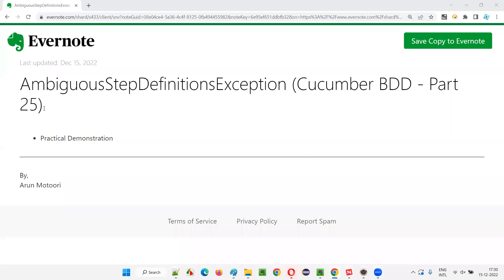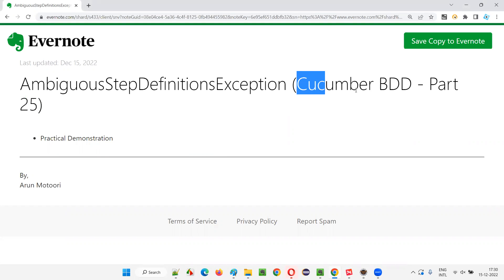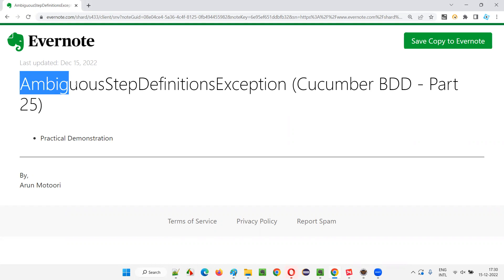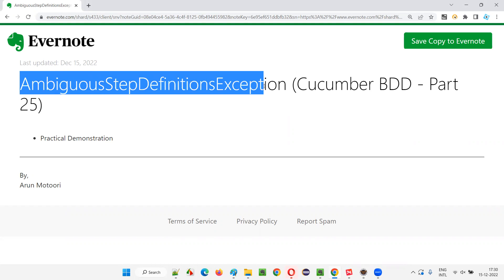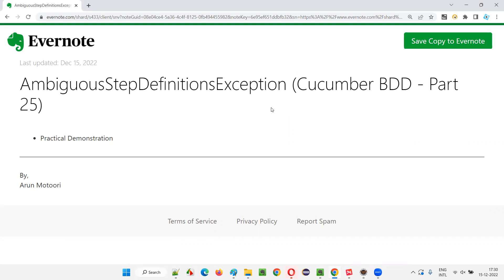Hello all, welcome to part 25 of Cucumber BDD training series. In this session, I am going to solve another exception - the ambiguous step definitions exception - which may occur in Cucumber projects. So let's get started.